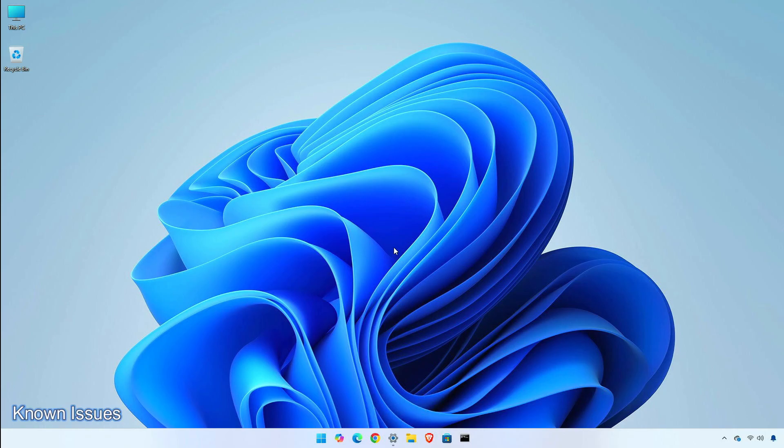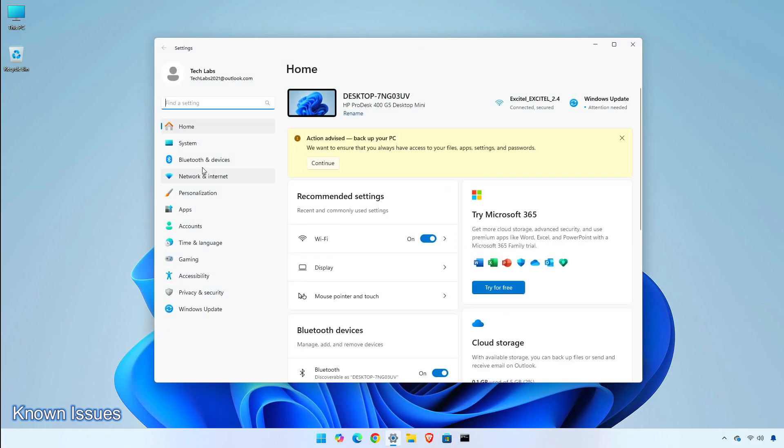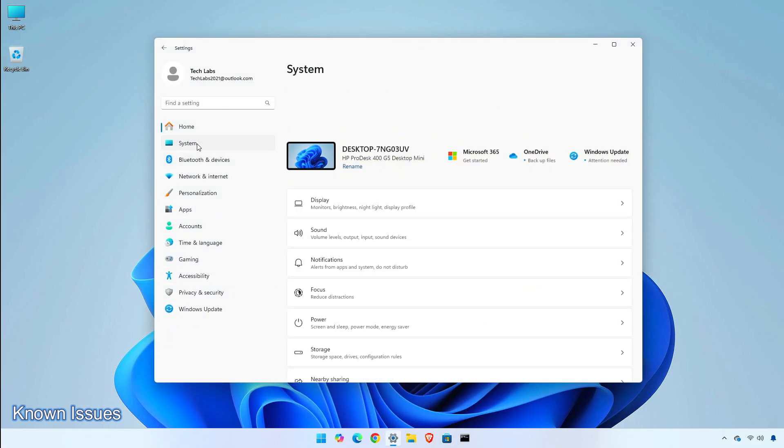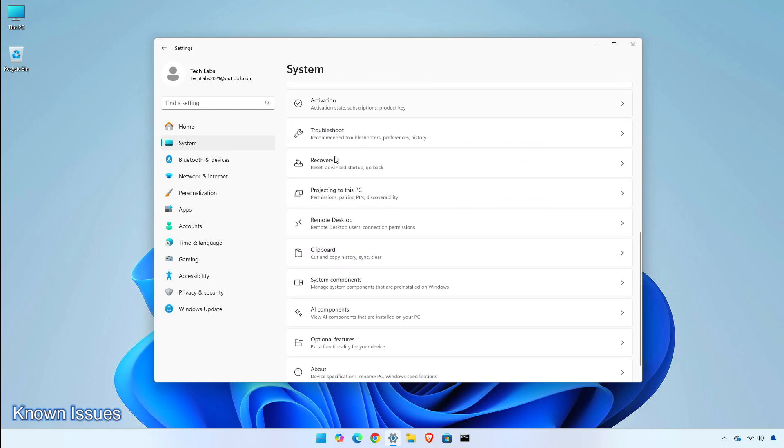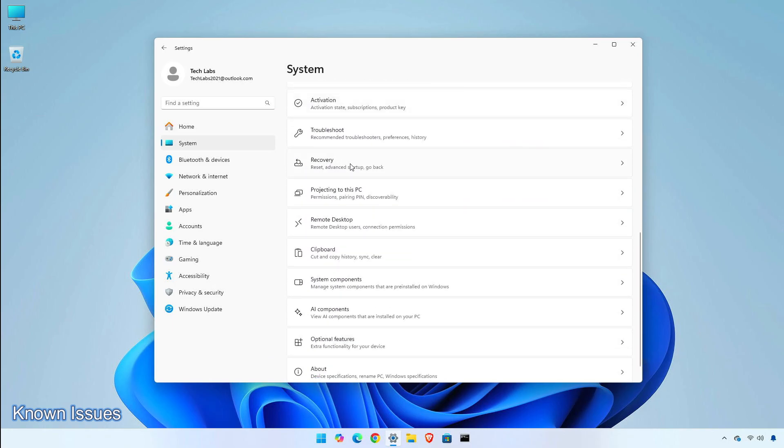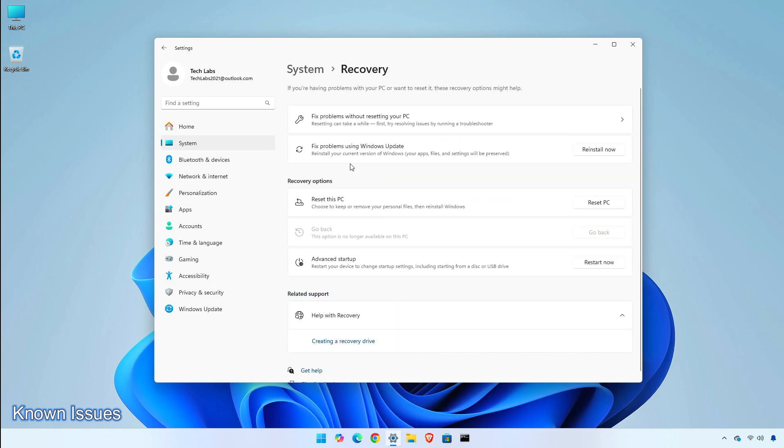There are some known issues in this update. After you reset your PC from the Settings app, then System and select Recovery, your build version may incorrectly show as build 26100 instead of build 26120. This will not prevent you from getting future updates, which will resolve this issue.